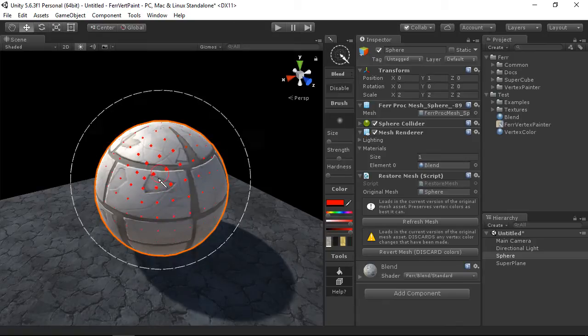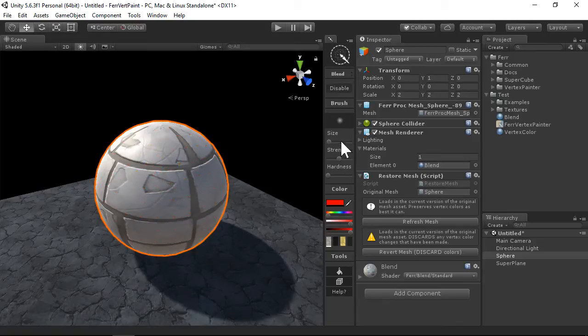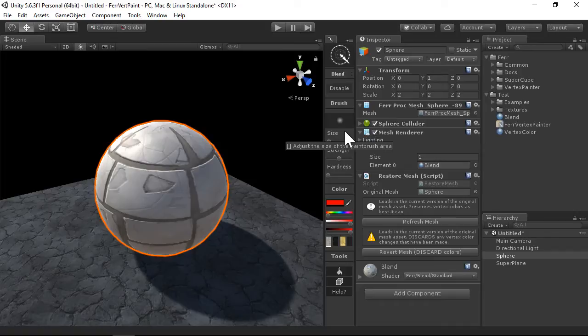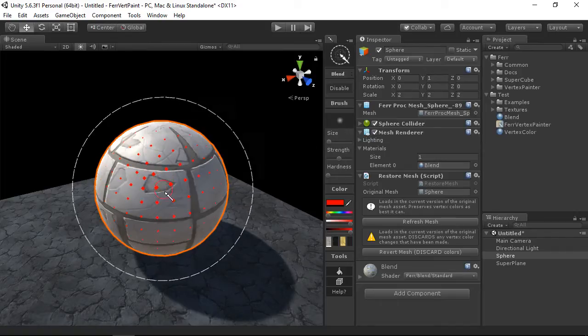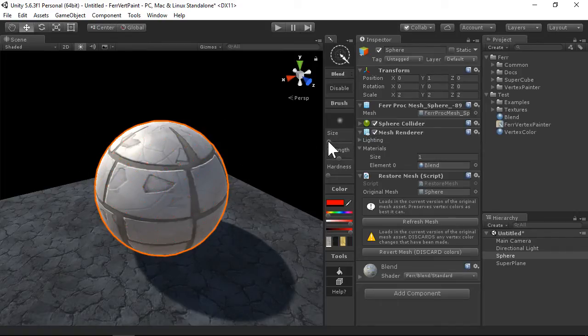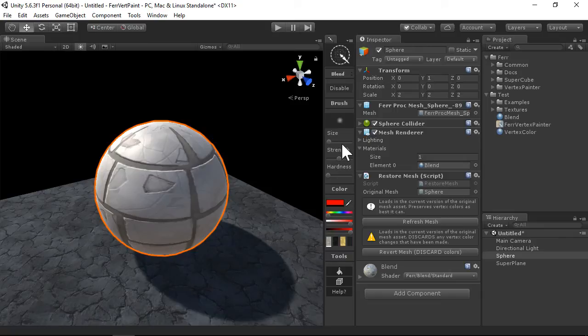So with it enabled, you have brush settings, and these should be relatively familiar if you've used painting applications before. You have size of your brush, the strength of your painting, and the hardness of the edges.